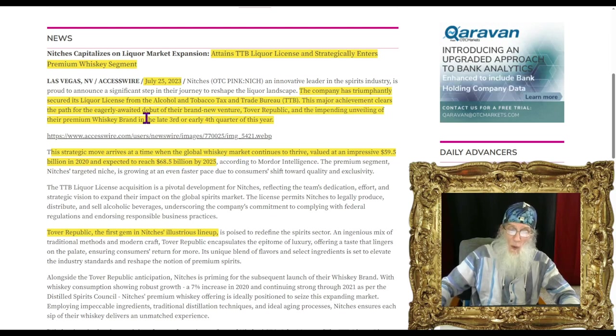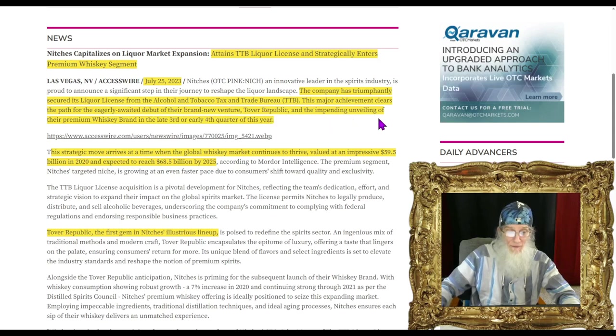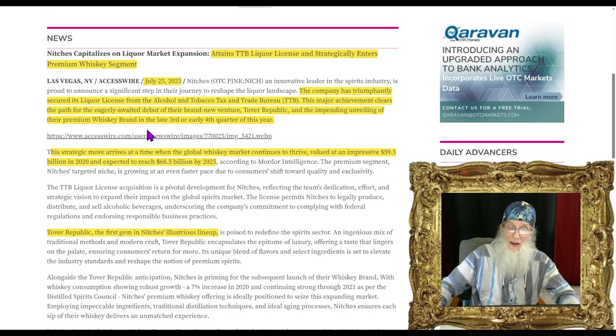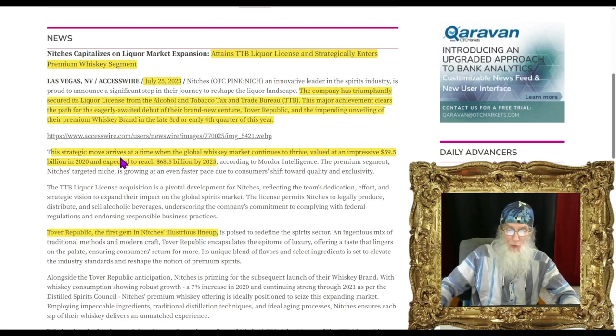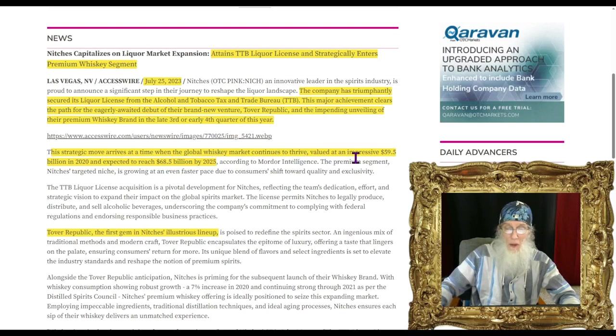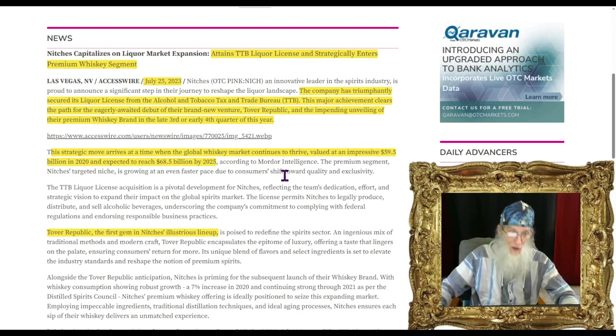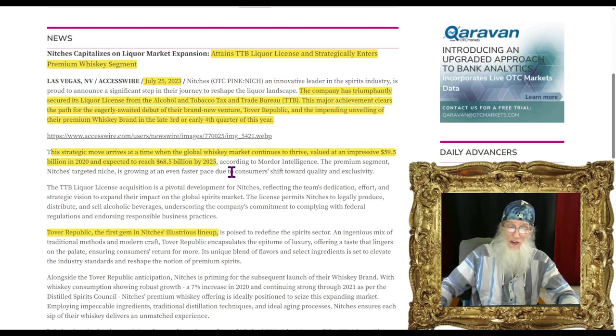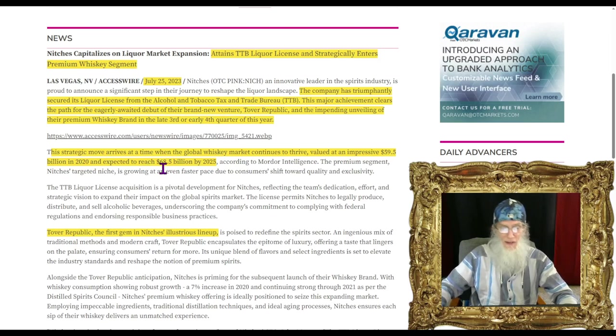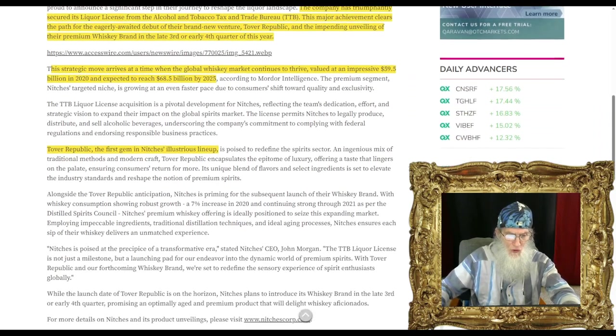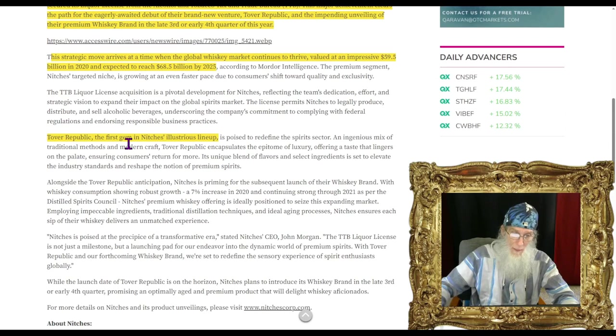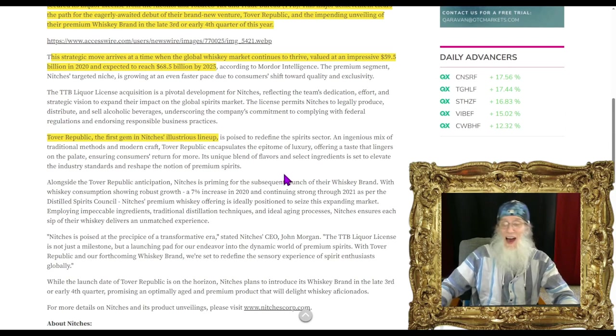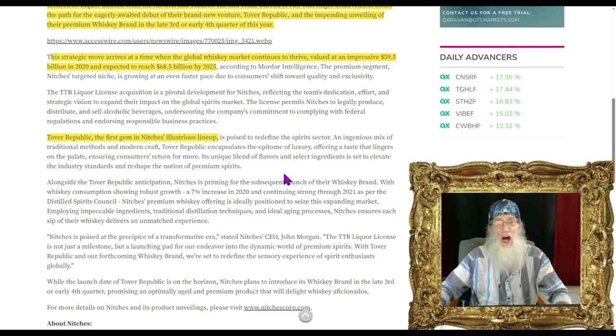This news came out on the 25th today. The company has triumphantly secured its liquor license from the alcohol and tobacco tax and trade bureau. This major achievement clears the path for the eagerly awaited debut of Tover Republic and the unveiling of their premium whiskey brand in the third or early fourth quarter. The global whiskey market was valued at $59 million in 2020 and expected to reach $68 billion by 2025.